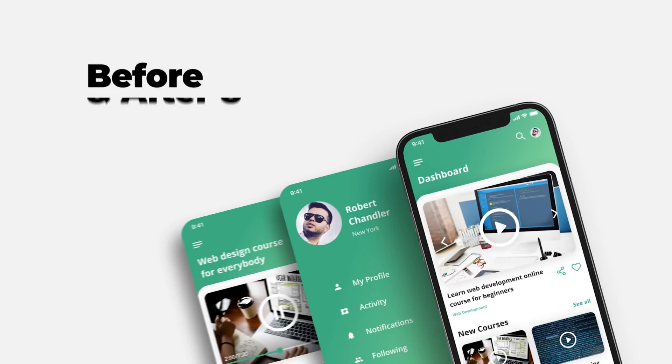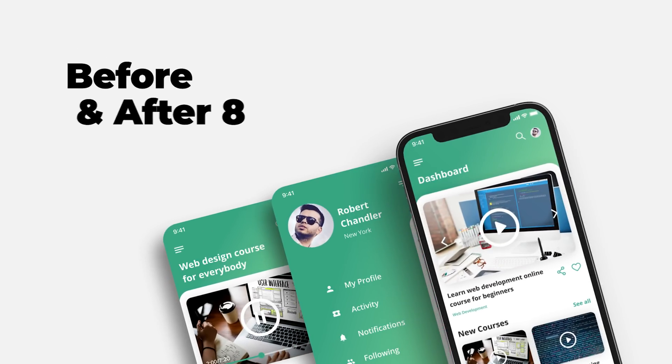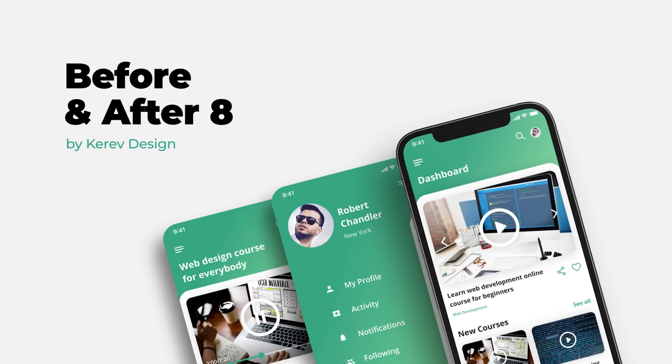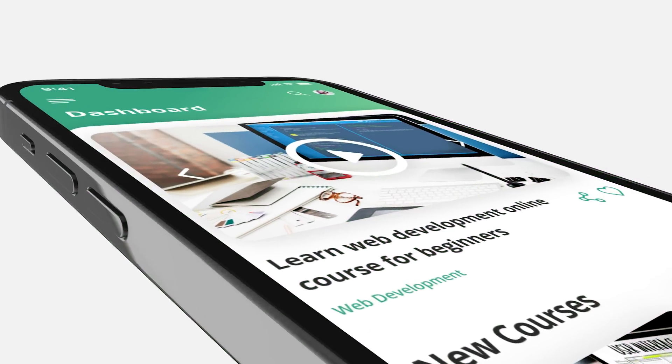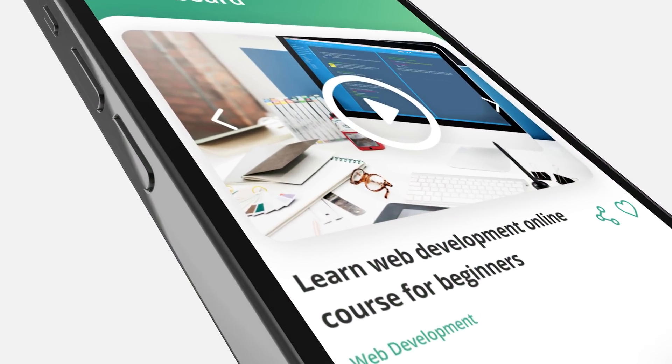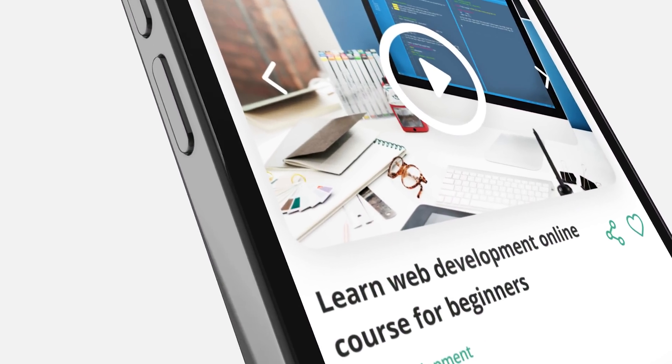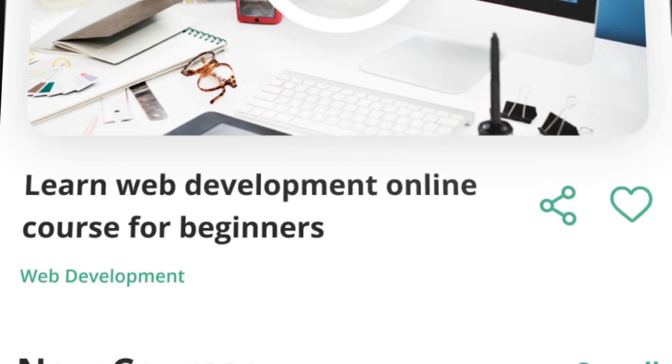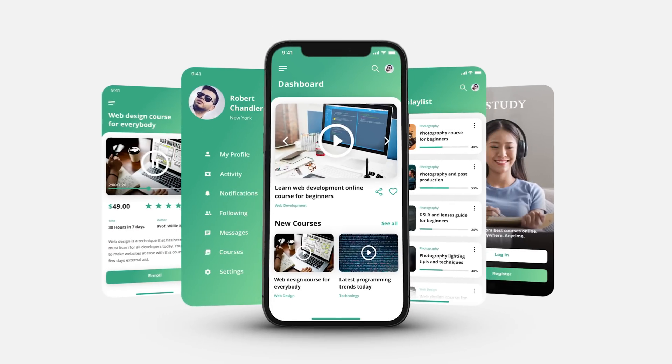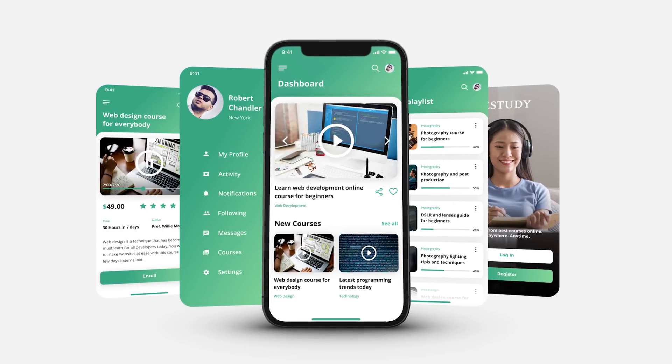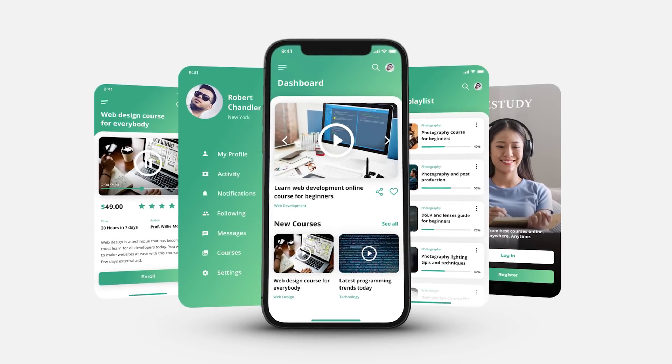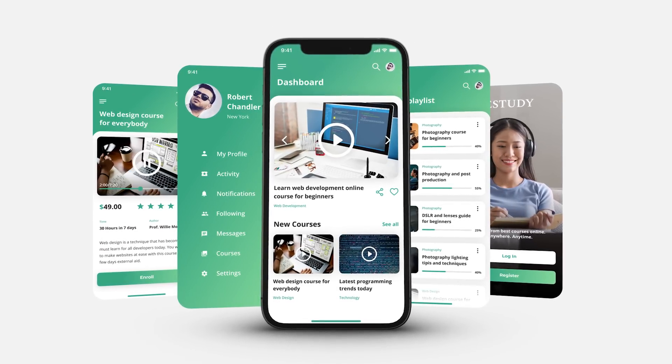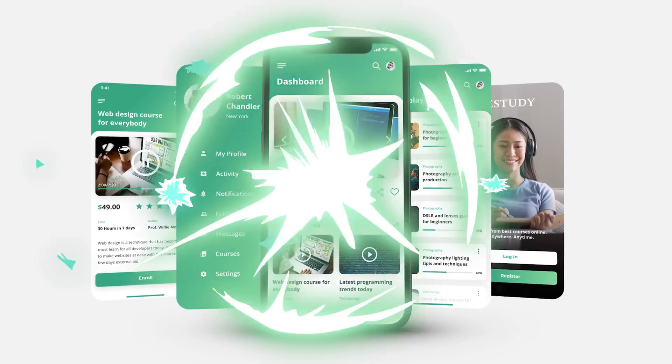Welcome to the before and after series, where I'm reworking designs prepared by novice UX and UI designers with the intention of improving them. Today I have prepared an example of mobile app design screens that offer online courses.